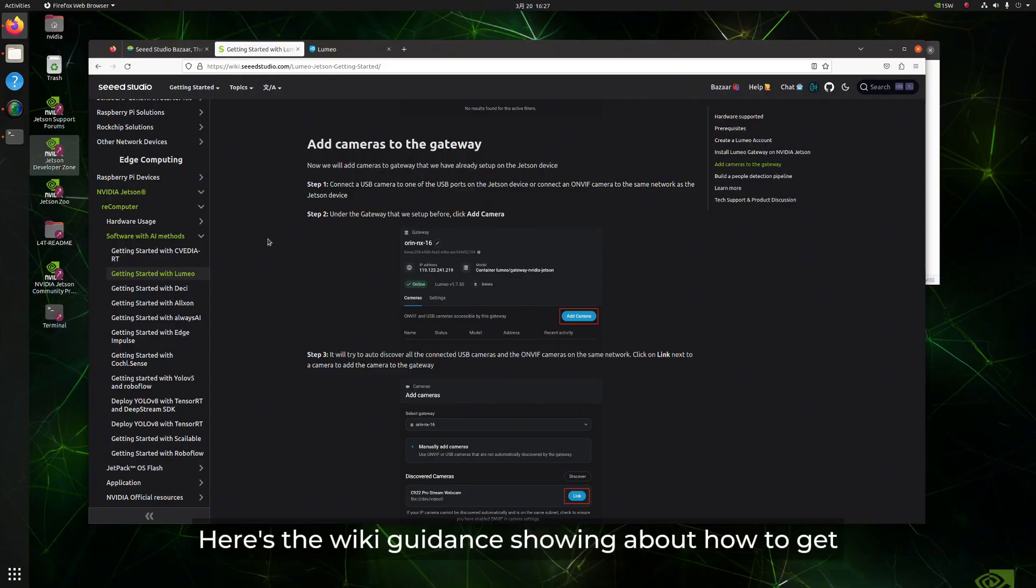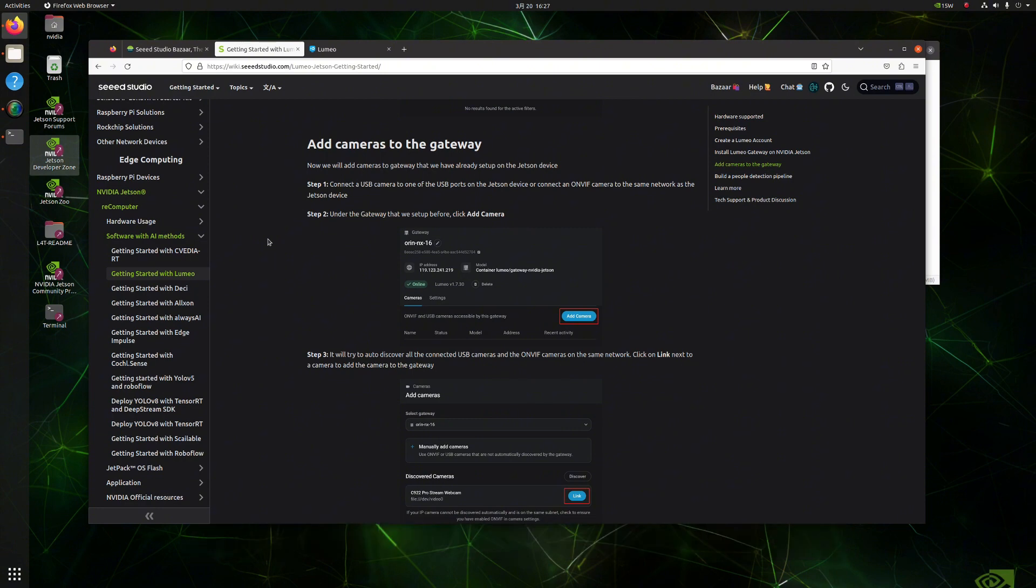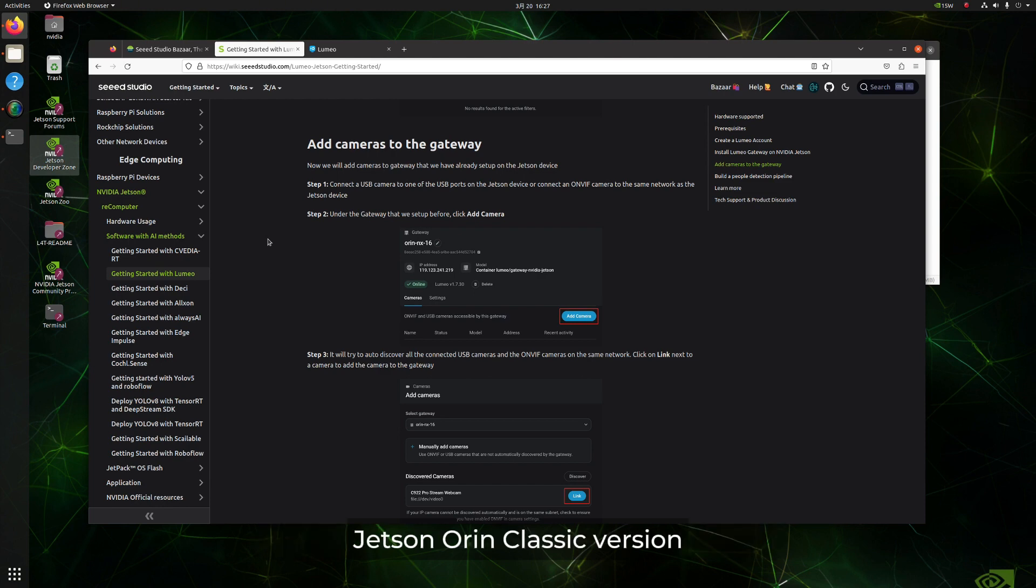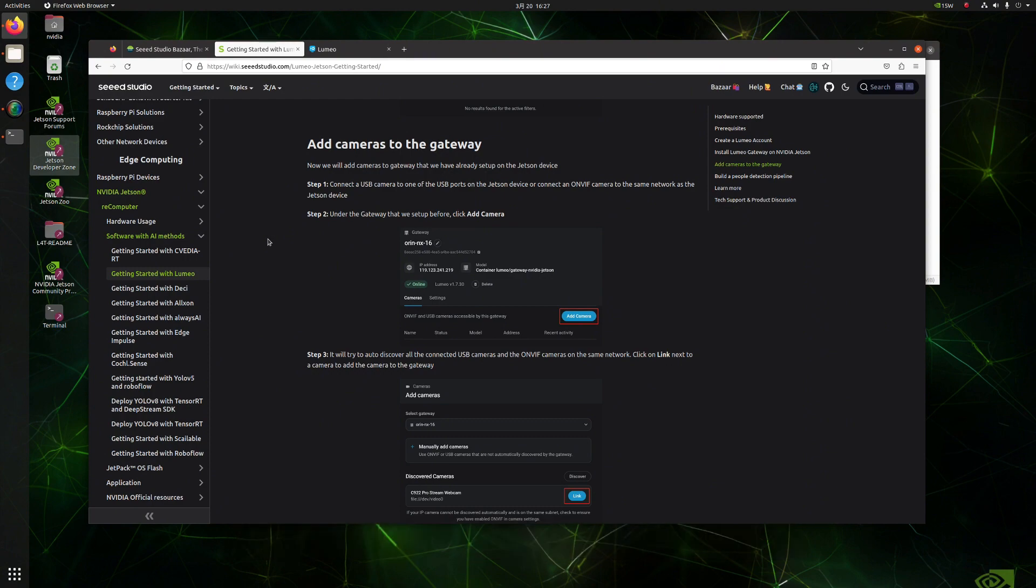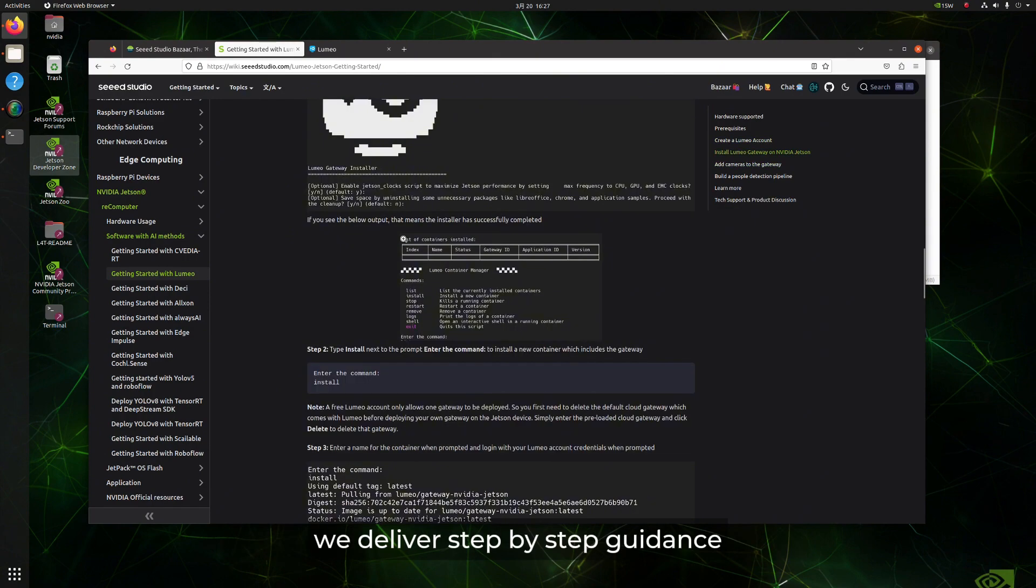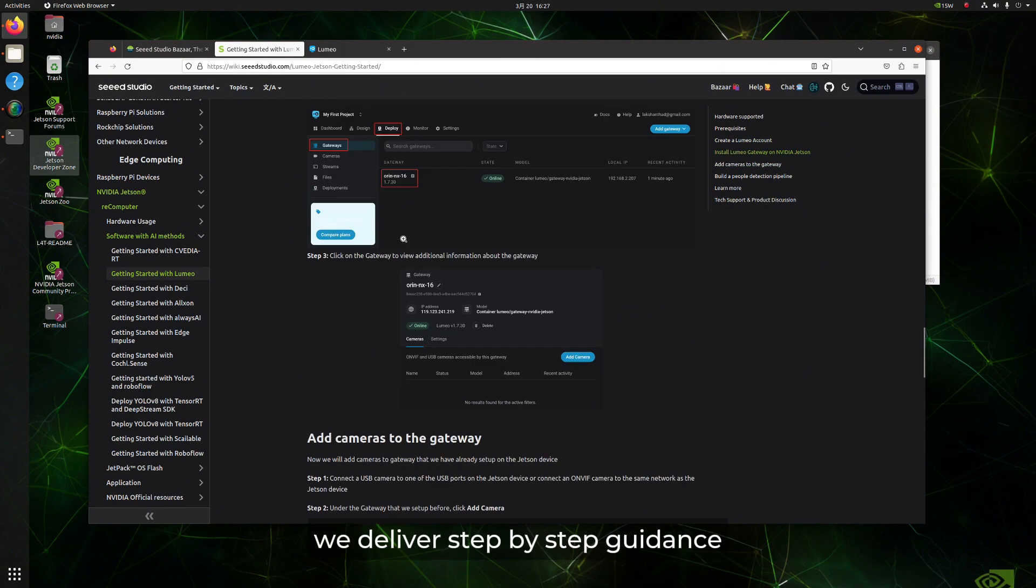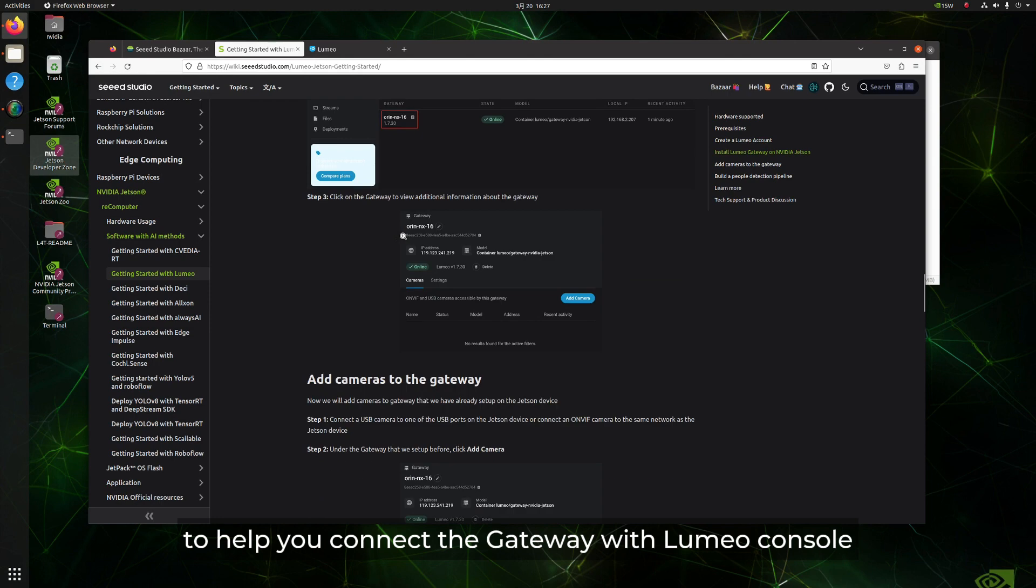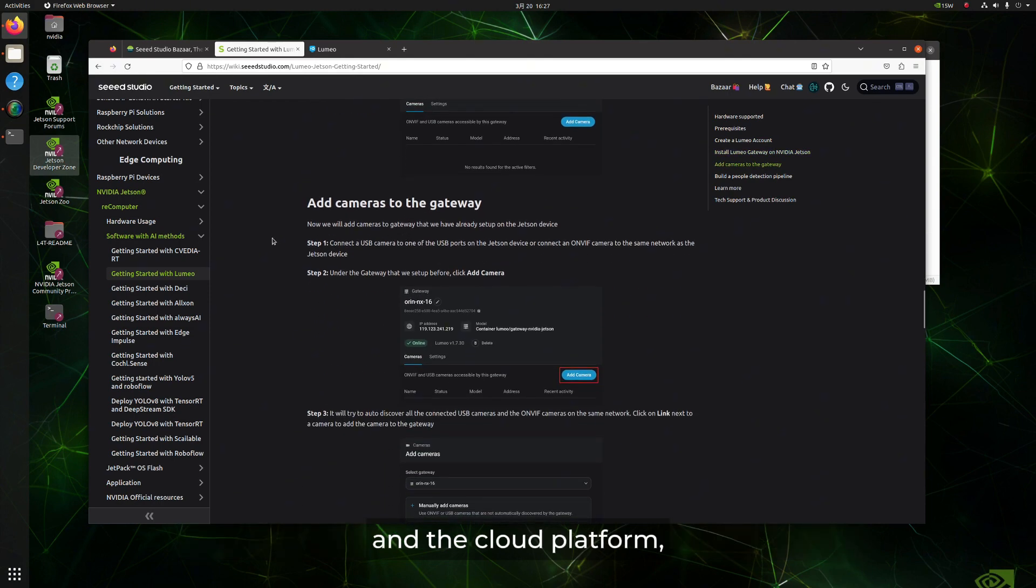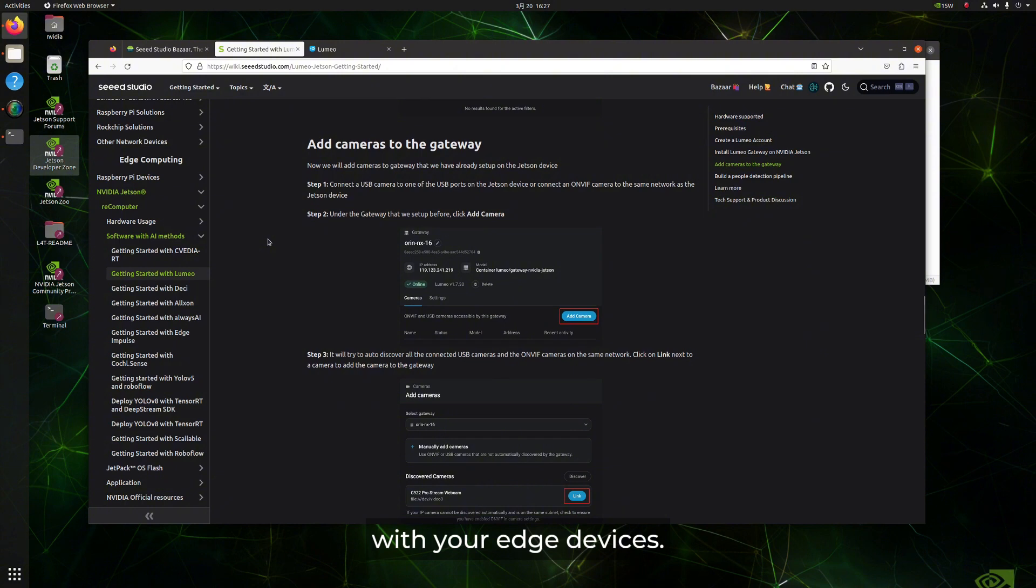Here's the wiki guidance showing how to get started with Lumio platform on Jetson device. You can check out this wiki as a reference to simply use it with our Recomputer Jetson Orin classic version or our Recomputer Industrial full system as long as your installed JetPack version is 5.1. And you can see that we deliver step-by-step guidance to help you connect the gateway with Lumio console and the cloud platform and show how to link cameras with your Edge AI devices.